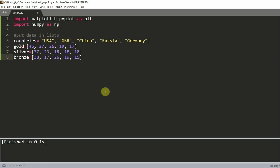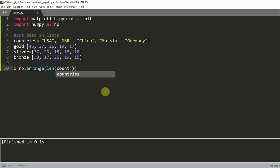So now we're going to create the label locations using the numpy array. So we're going to have x is equal to numpy.arange(len(countries)). And this will give us a numpy array of 0, 1, 2, 3, 4. And now our width is equal to 0.2, and that's the width of each bar.